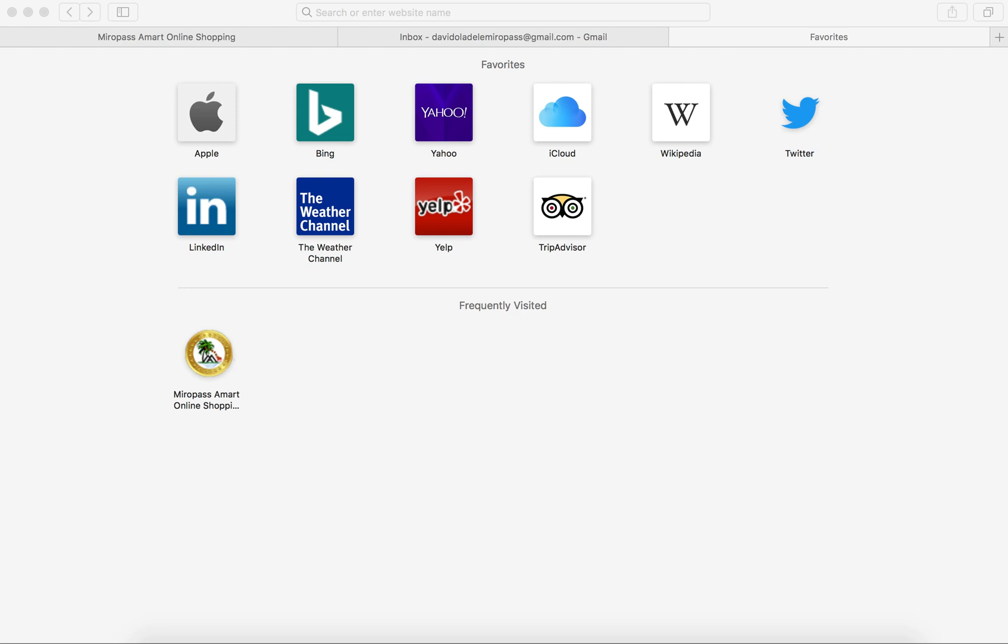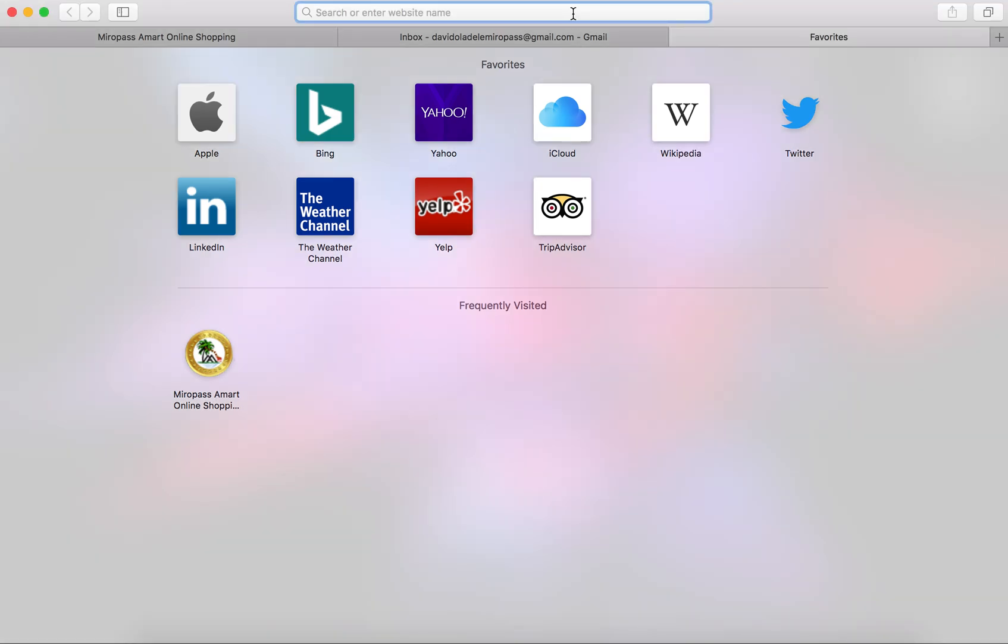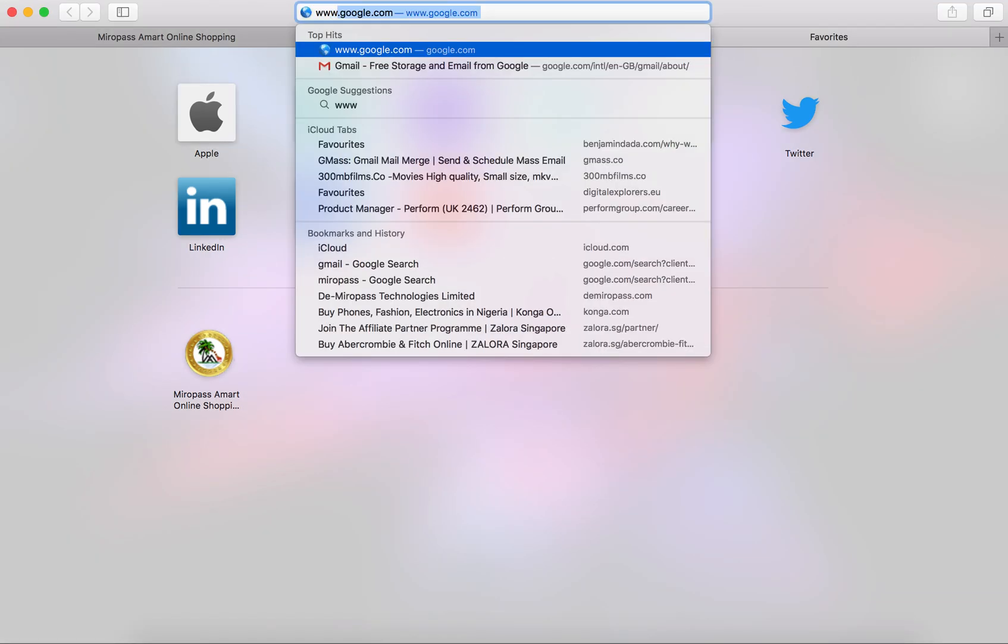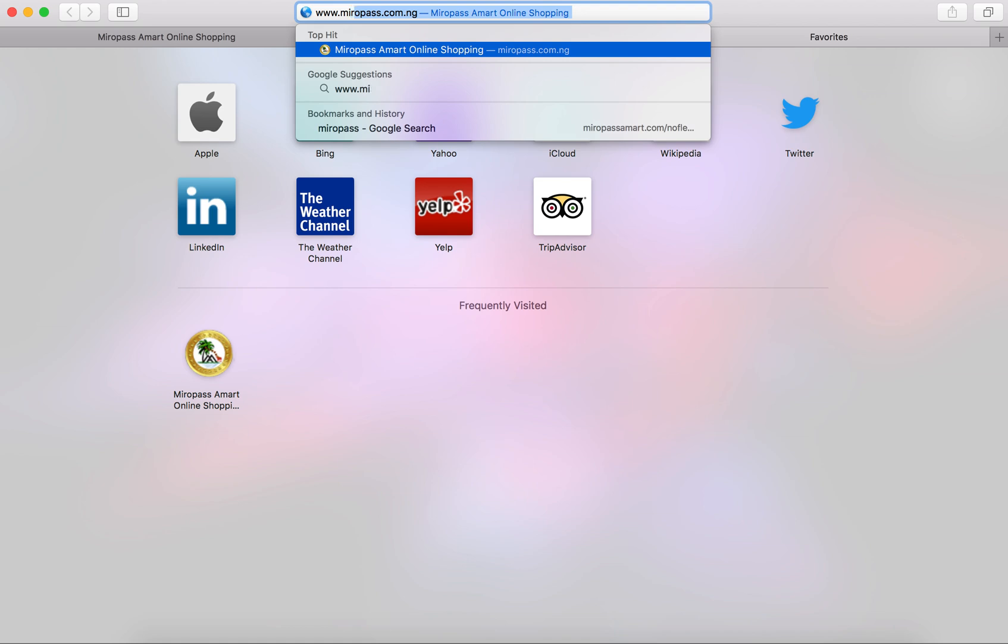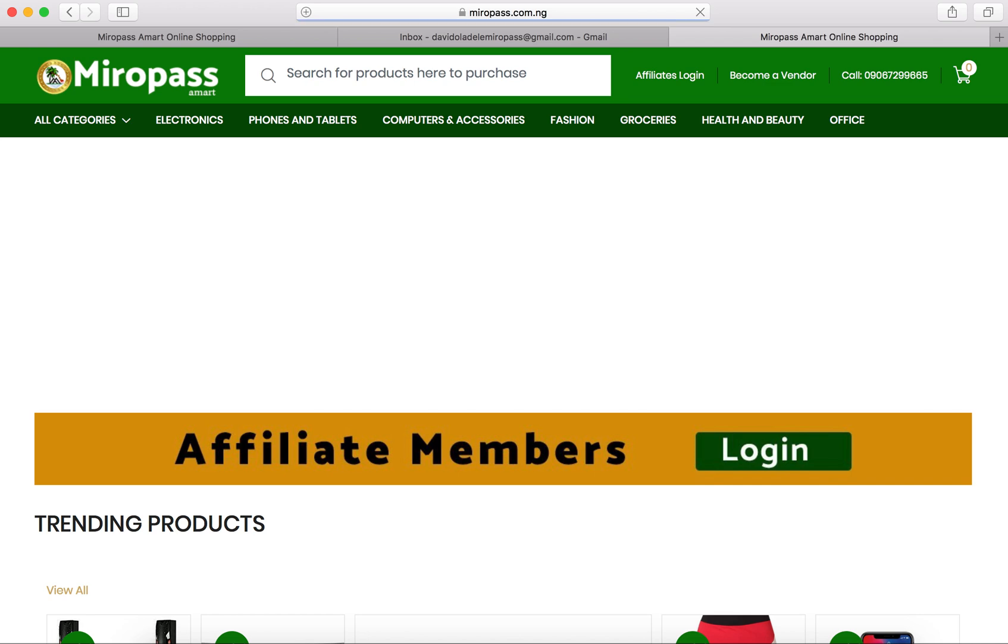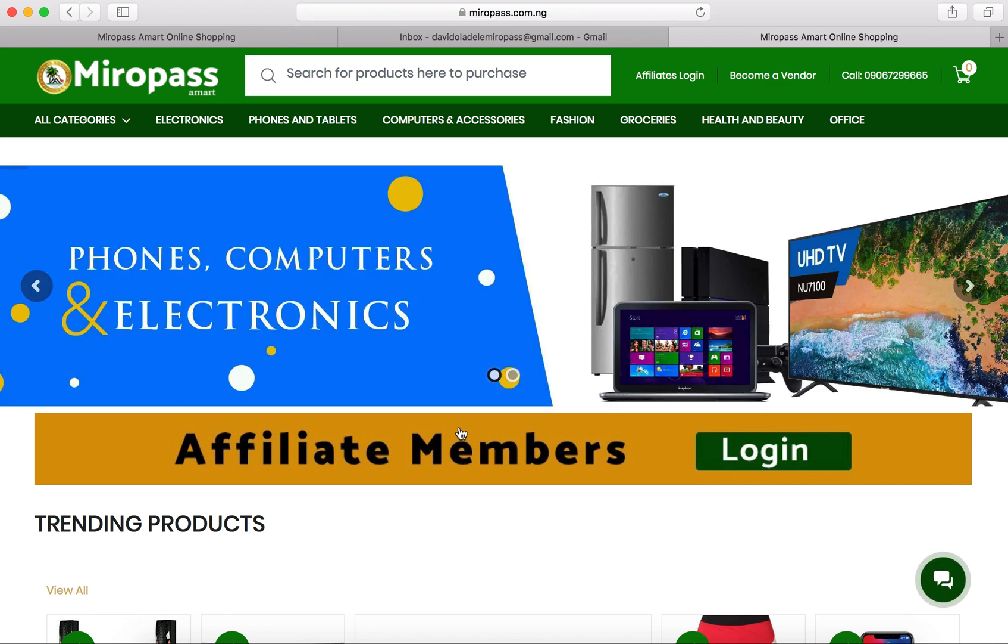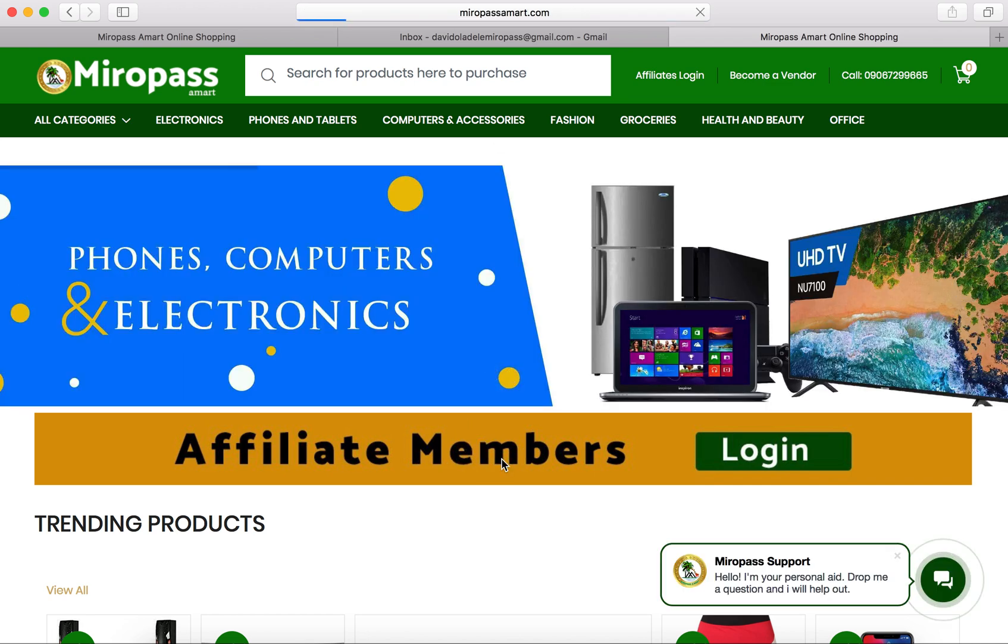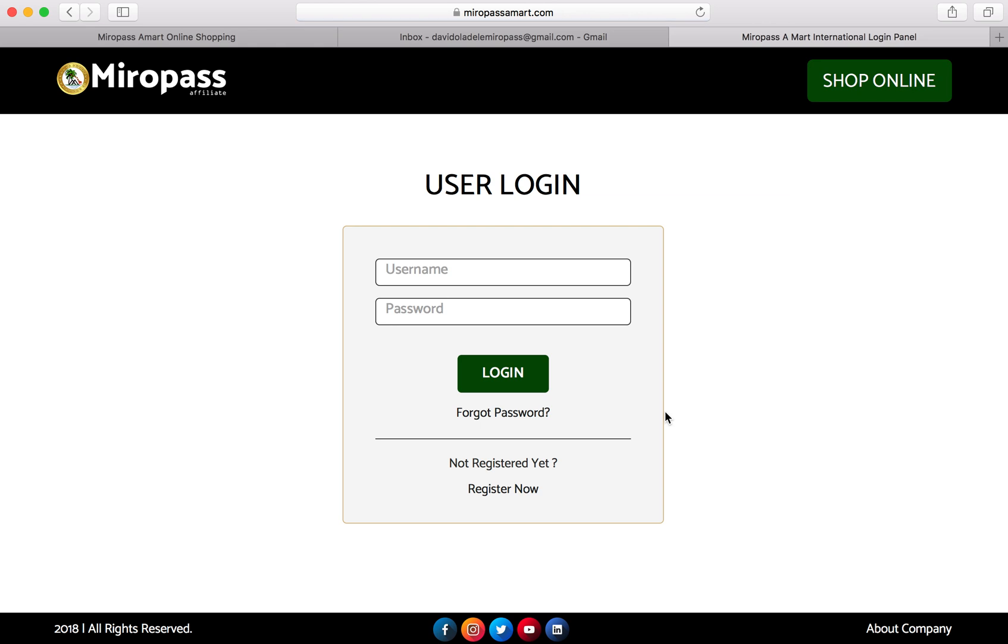Hey everyone, welcome back to this tutorial. Today I'll be taking you through how to reset your password. If you have any difficulty logging into your account, all you need to do is visit www.miropass.com, and when it loads, click on affiliate member login.